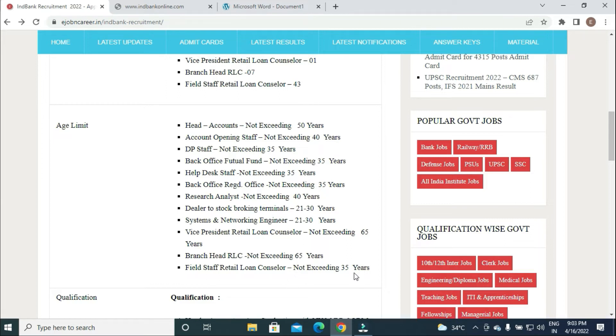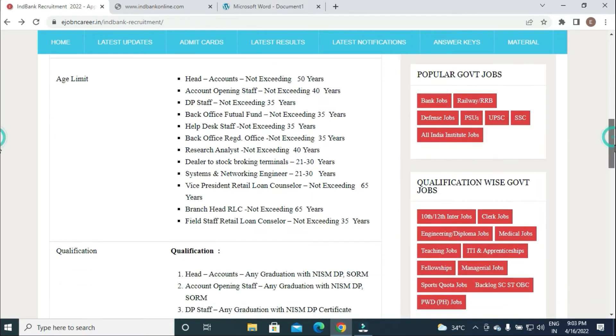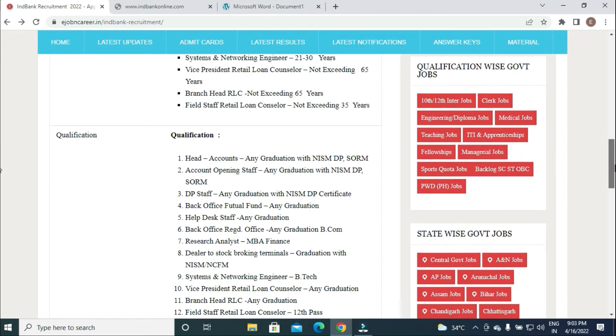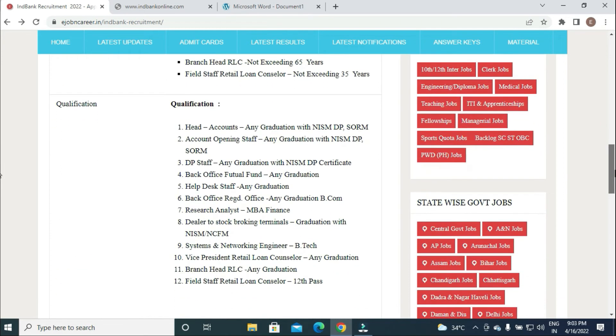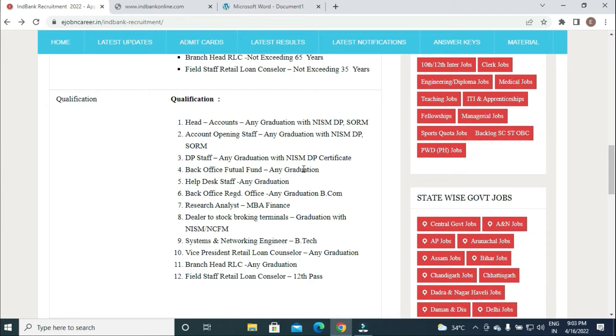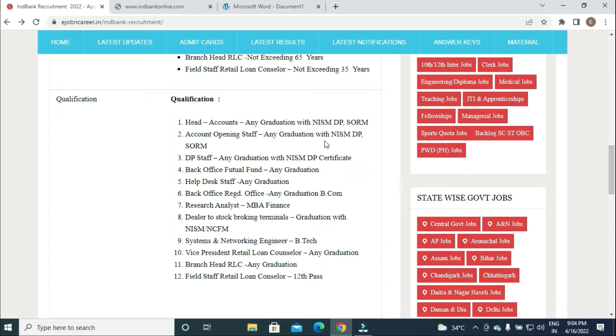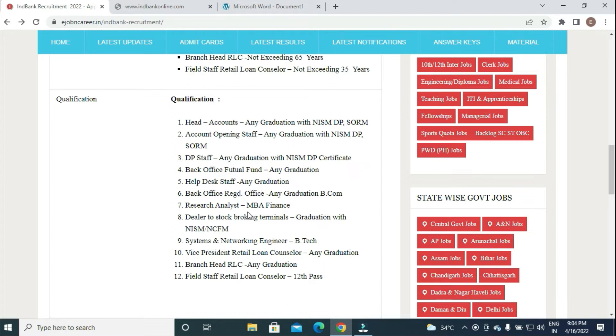Educational qualifications: Head Accounts requires any graduation with NISM DP SORM, Account Opening Staff same qualification. DP Staff any graduate with NISM DP Certificate, Back Office Mutual Fund any graduation, Help Desk Staff any graduation, Back Office Registered Office any graduation with BCom.